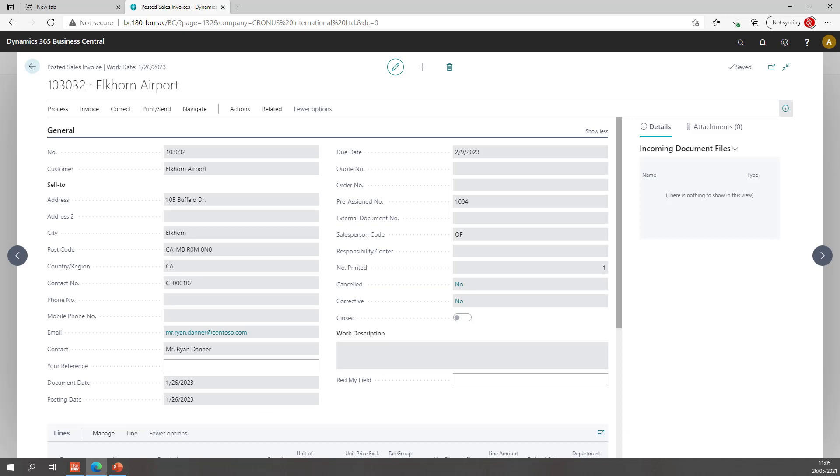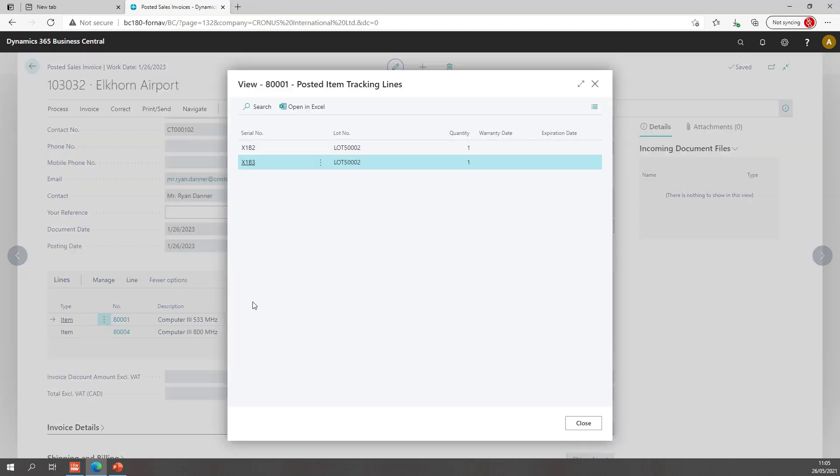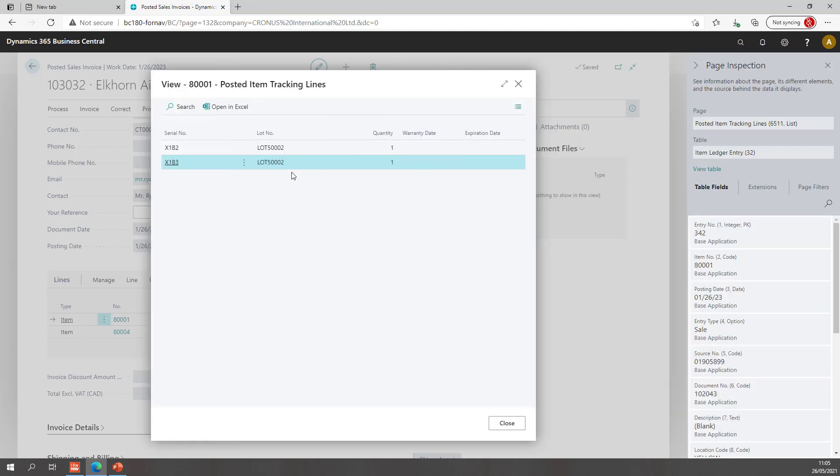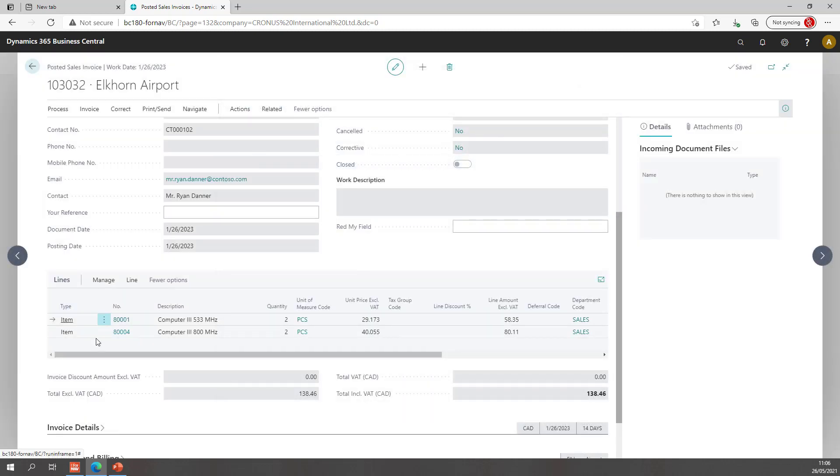In Business Central I have created a posted invoice with some serial and lot numbers. If we look at the lines, we can open the item tracking entries where we can see for the first line we have two item tracking entries. If we open the page inspection we can see that these are on the item ledger entries. So somehow in Fornav we need to open the item ledger entry from the sales line. Like I said we need to do this from the value entries which are linked to the sales lines. So let's do this.